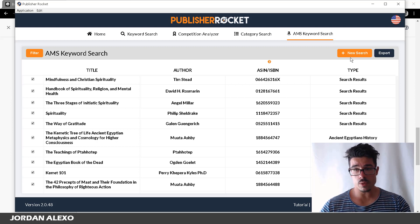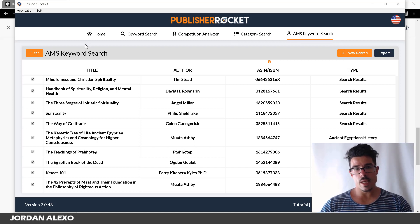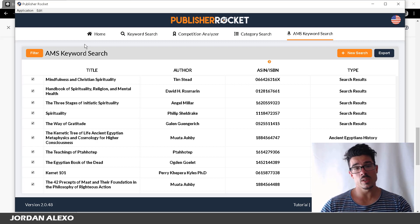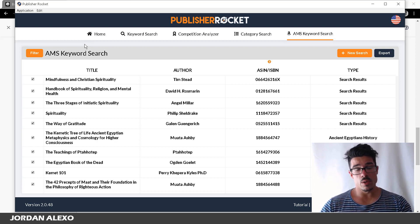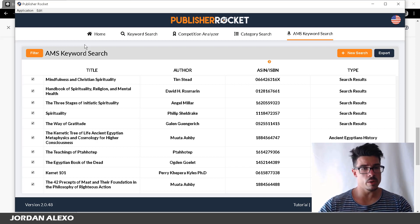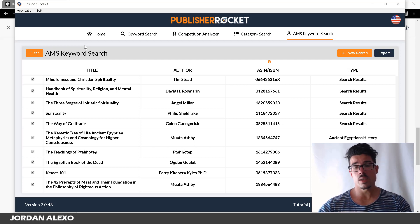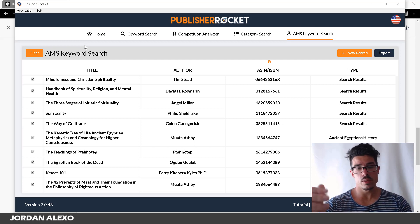In just about 10 minutes or less I get all the necessary keywords for each campaign — something that would take hours to do manually. That is the main feature of Publisher Rocket, and as I said, it's a one-time deal with no monthly fees. The owner and his company are constantly updating the software with new things.